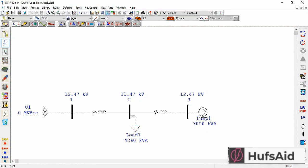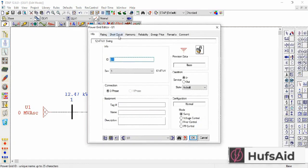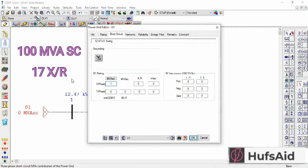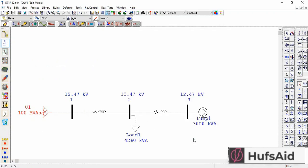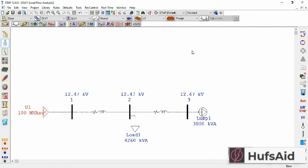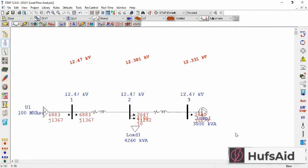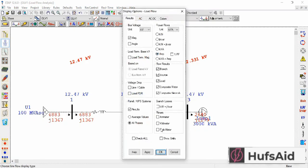Now I want to know the current. Before that, let's enter the short circuit rating of this grid — I am entering it as 100 at 17x by your ratio. Now let's find the normal load current. This is currently showing power, so I'm going to change it from the display options.